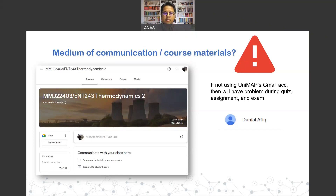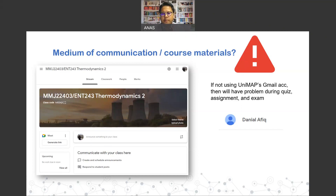This is important because most assessments — quizzes, assignments, and exams — will be submitted through this platform and grades will be recorded based on the account used. It's important to have the right name and the right account rather than an unofficial one.